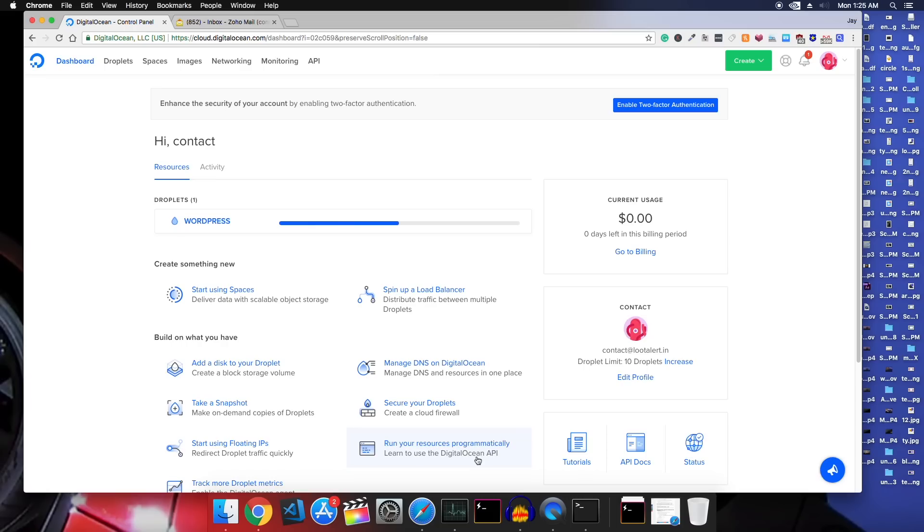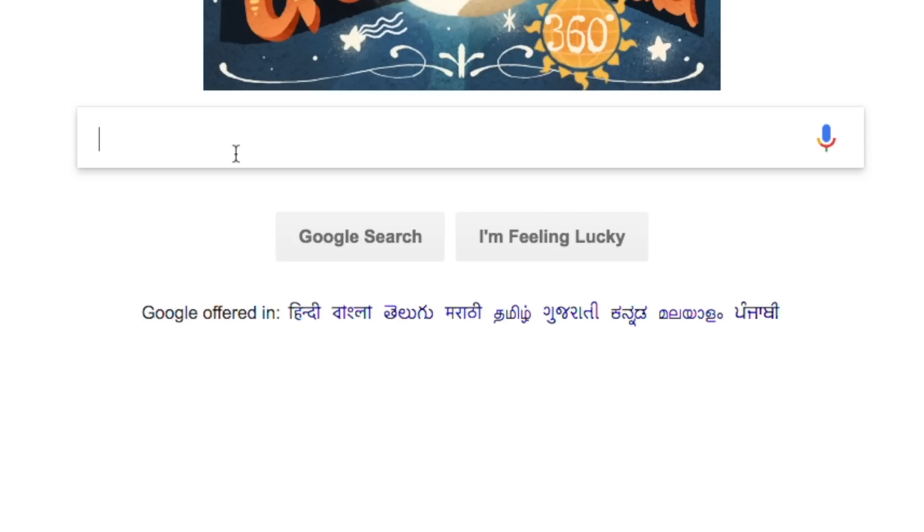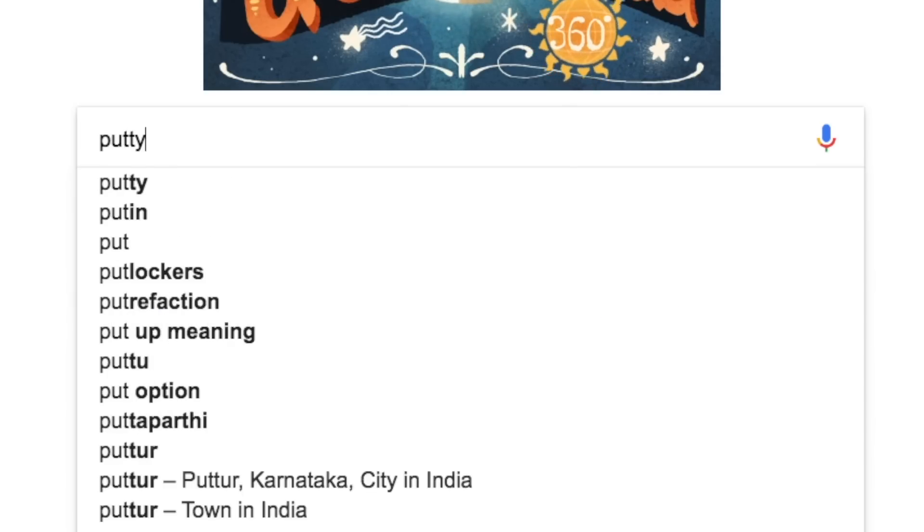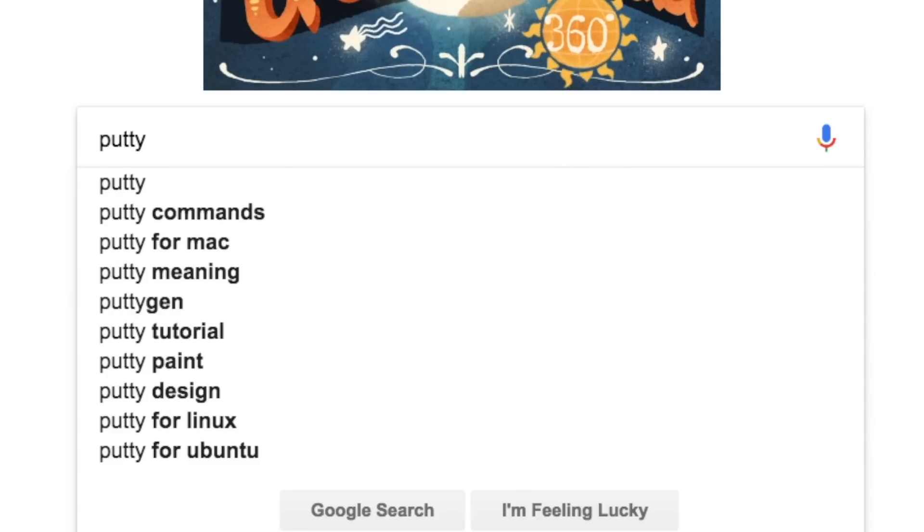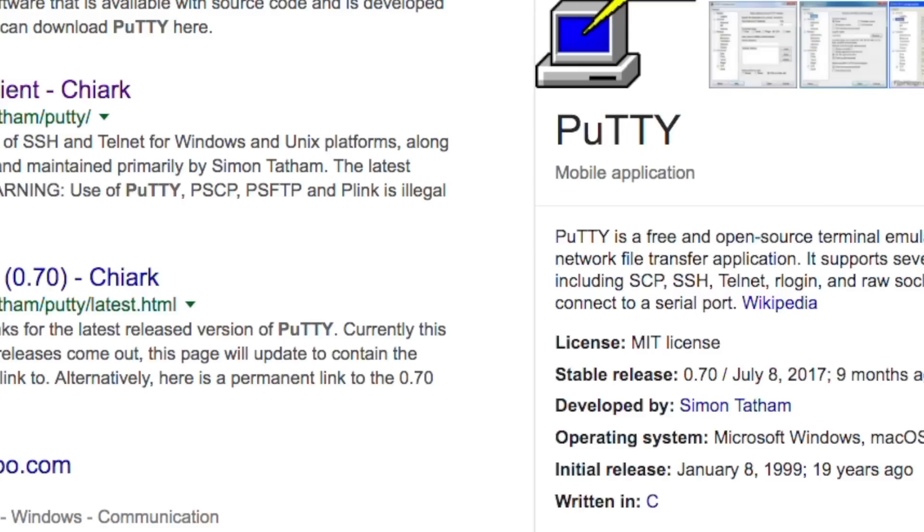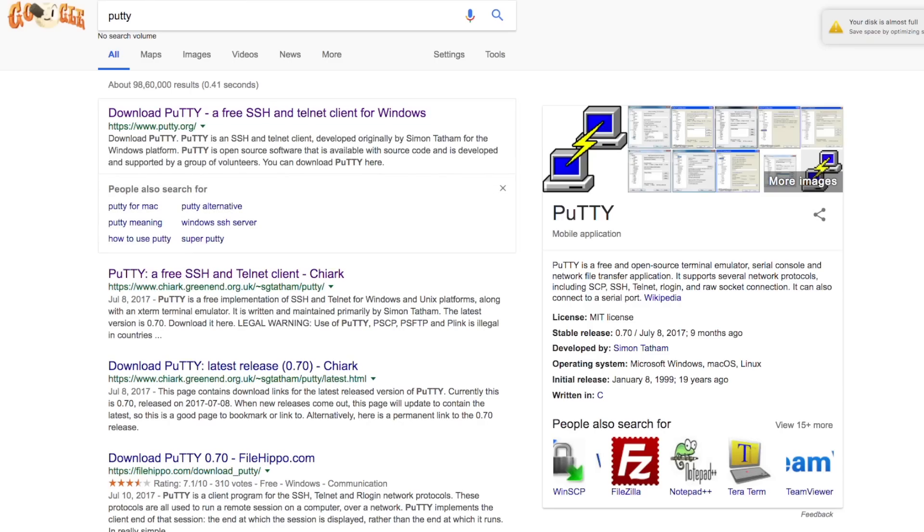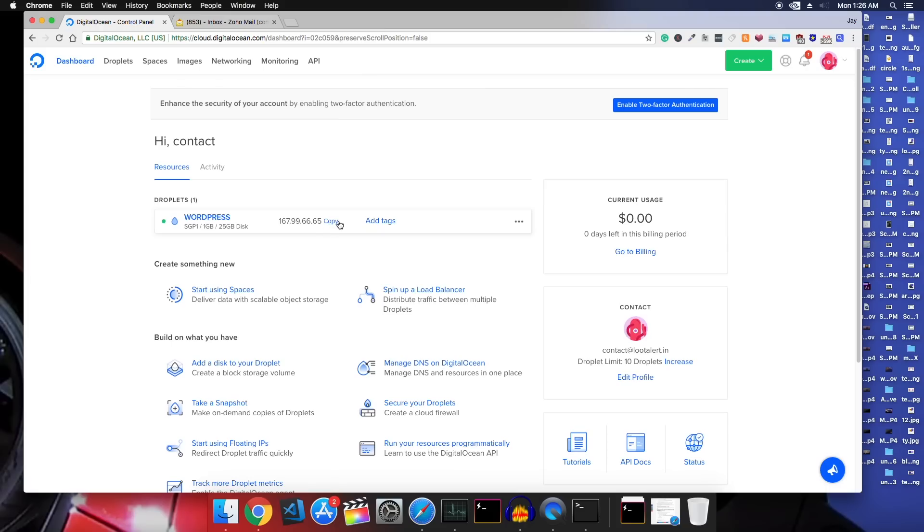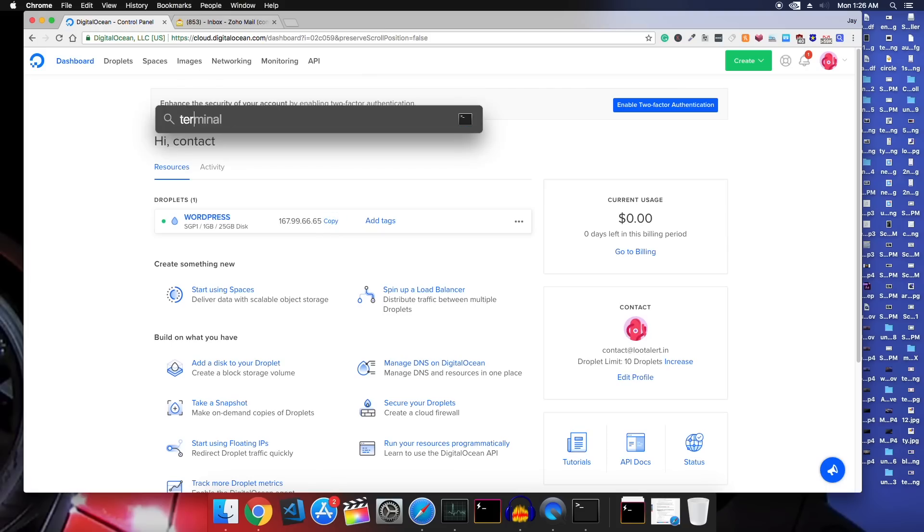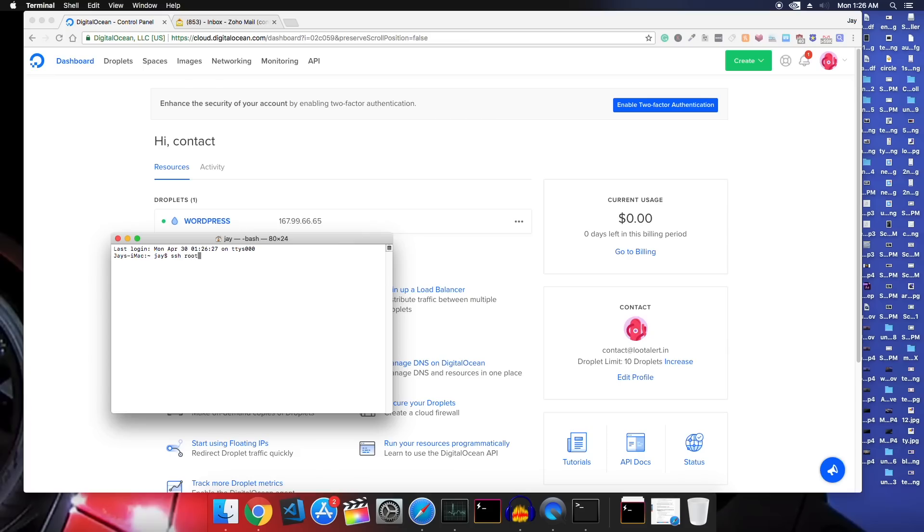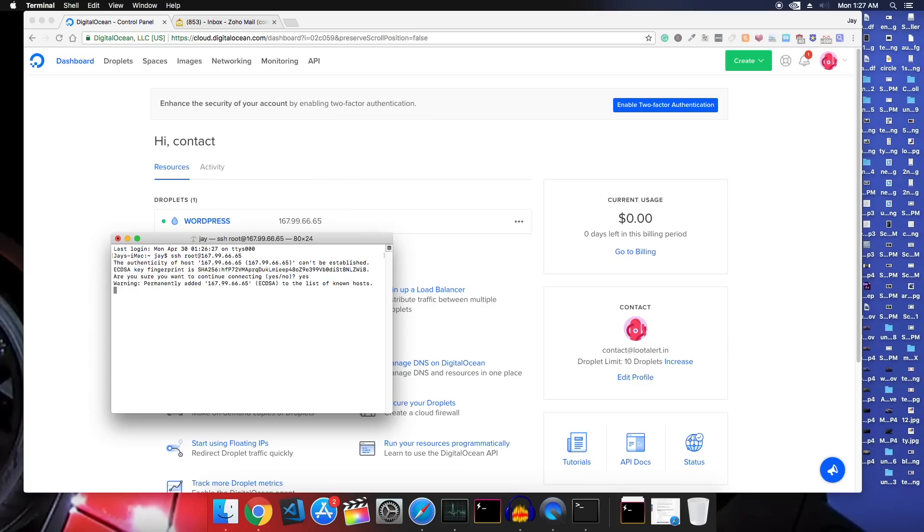Once the droplet is created I'll simply copy the droplet IP and launch terminal on my Mac. If you are on Windows then you need to install this software called Putty in order to communicate with the server. So once you are in the terminal type SSH space root at the rate and paste your droplet IP here and then press enter.